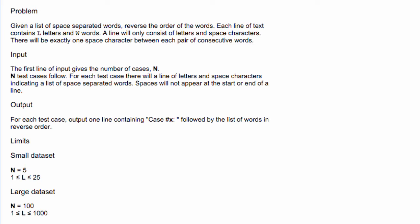For the output, for each test case, output one line containing case number x, followed by a list of words in reverse order.